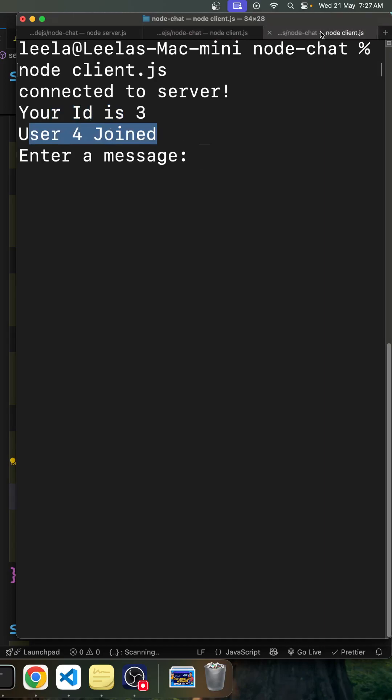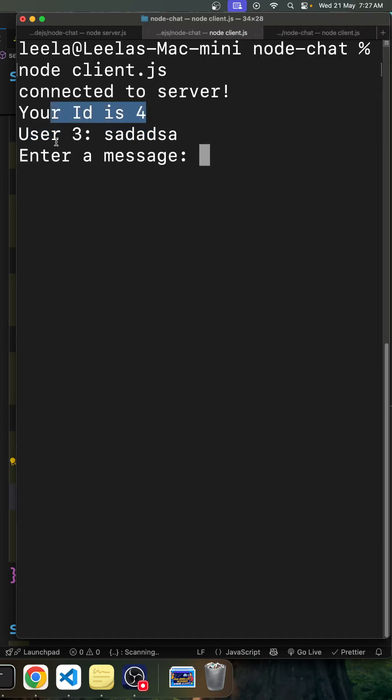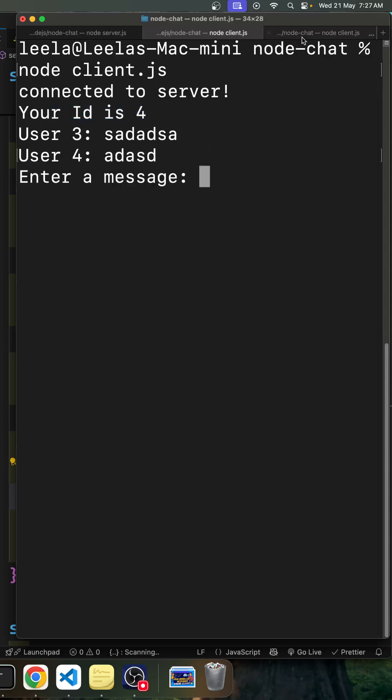Now I will try to send a message so that here also user 3 we are able to receive the message, and here also we are able to receive the message.